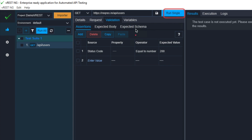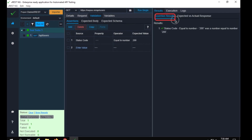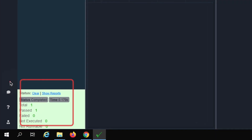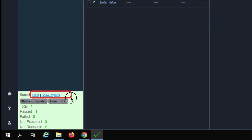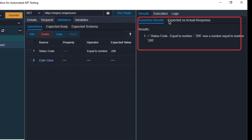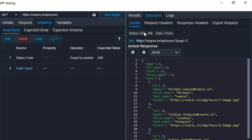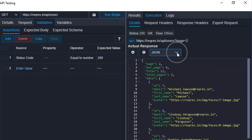Let me save and run this. For running, you can run a single request from here, or select your request and click run. If you do not select anything and say run all, it will run all the test cases. I'll click run single, and you can see we have got the assertion result. There is status, execution details, total passed, failed, and not executed — very handy. You can see reports and clear everything from here. Coming back to expected versus actual, it says the expected response is not available, so currently we have no assertions on the body.